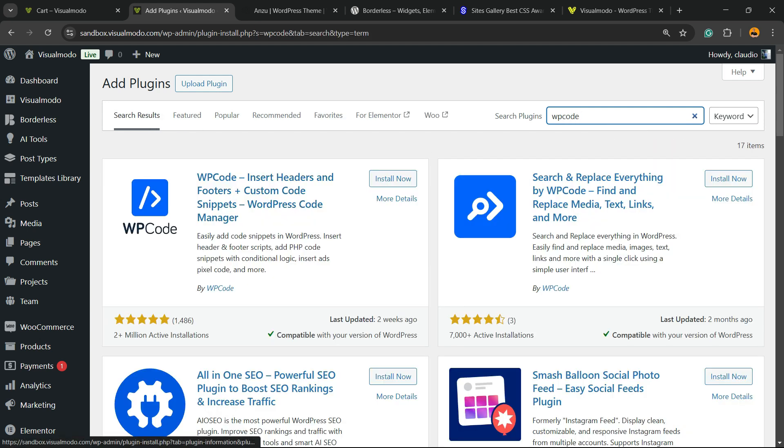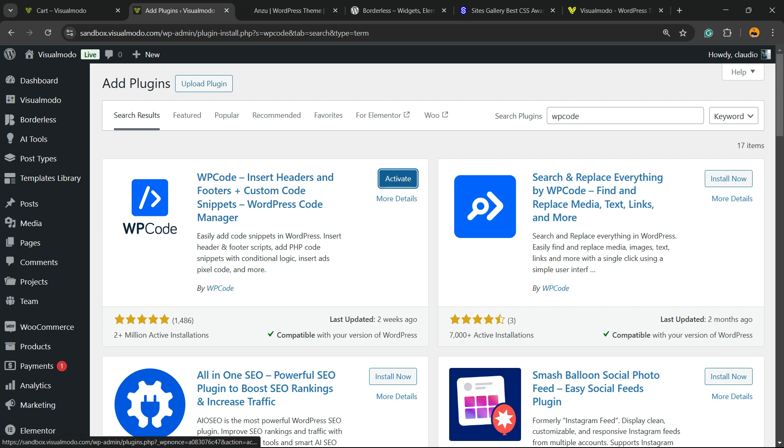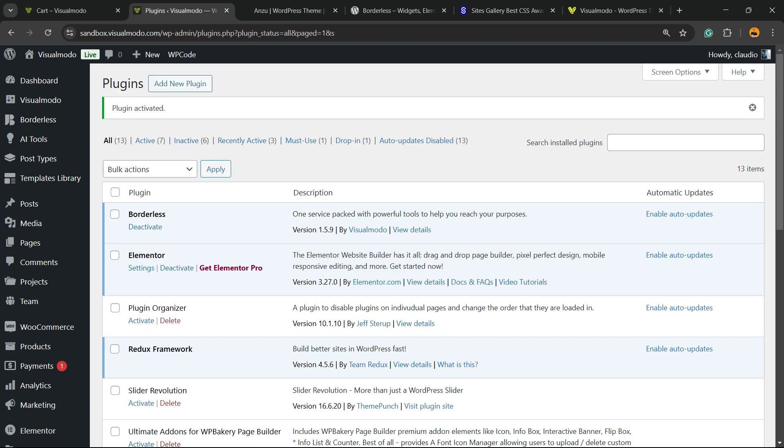Here is the plugin we are looking for: Insert Headers and Footers, Custom Code Snippets, WordPress Code Manager. Click on Install Now, then click the Activate button. That's going to redirect you to the plugins list.